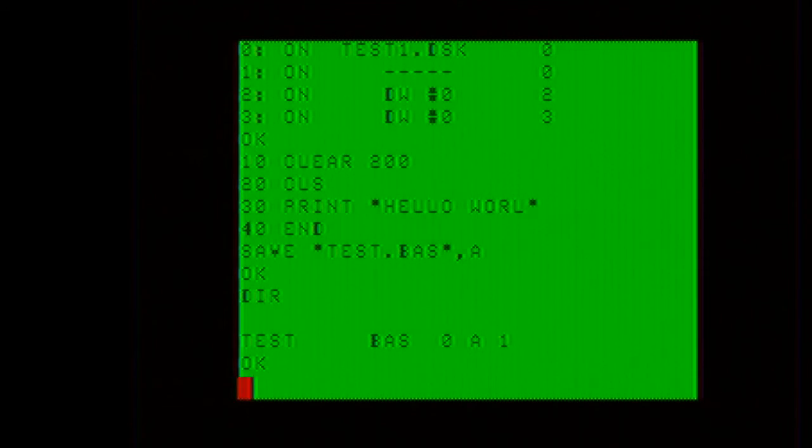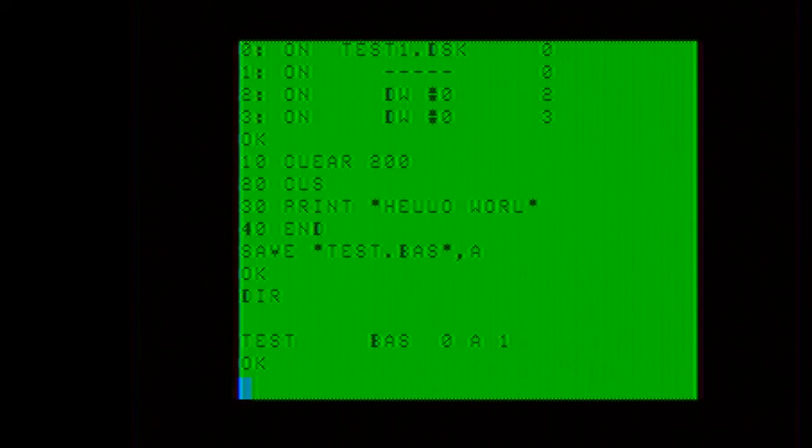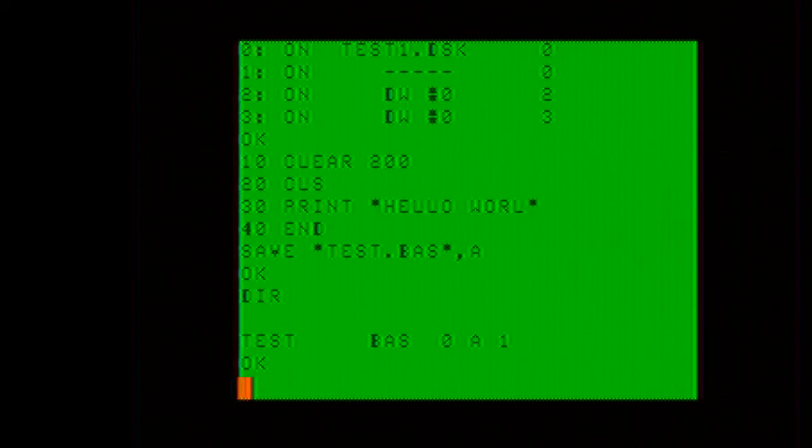As you can see, the basic program has successfully been written to the disk image. Now I will power cycle the color computer too, so that way I can show that it does indeed retain the file.